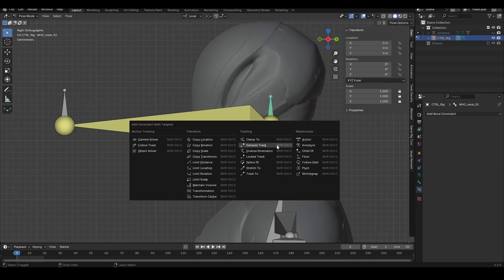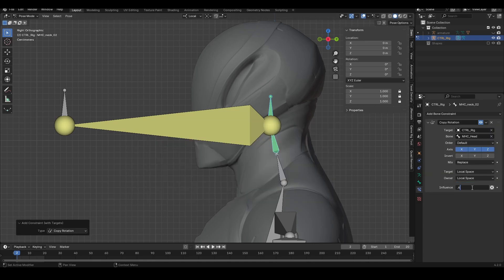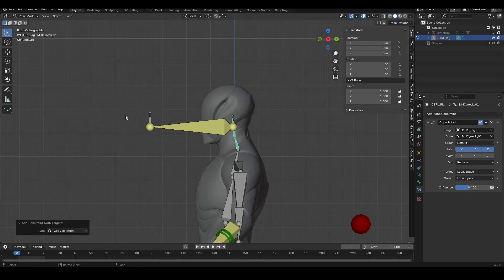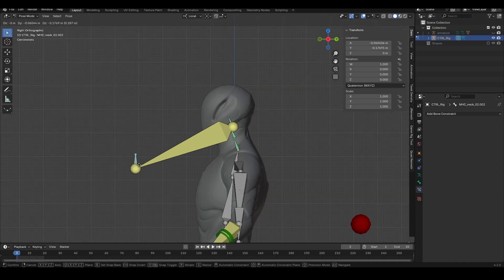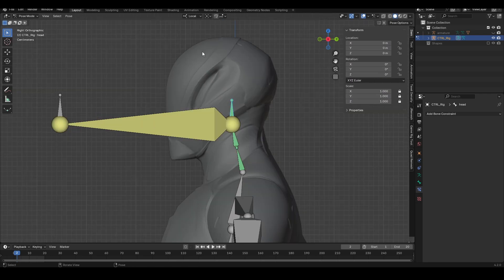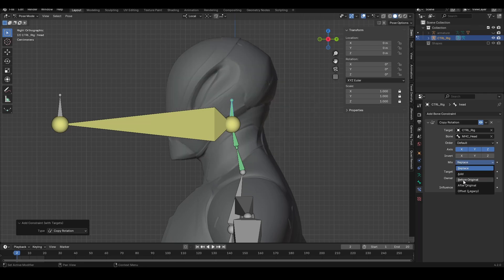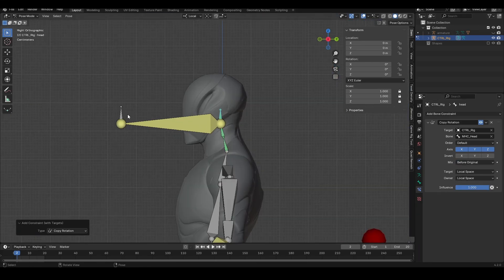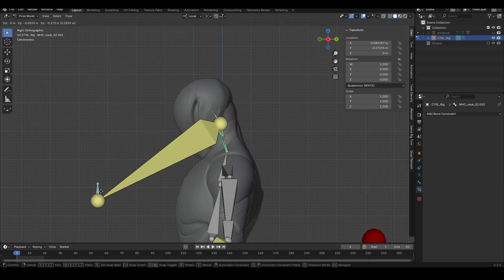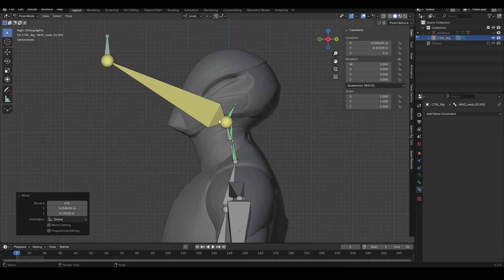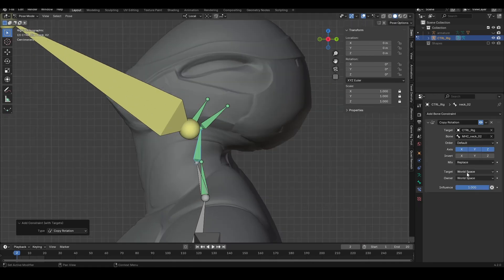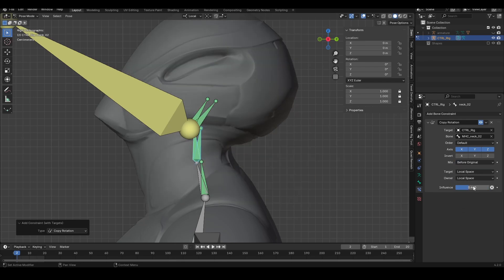Select copy rotation in local space and bring down the influence. Copy rotation, local space to local space. Unhide the head bone — first the mechanical head bone, then the head bone — and add a copy rotation, local space to local space, before original. So if we move that, the head is going to point where this target is at the same rotation. Bring down the influence.